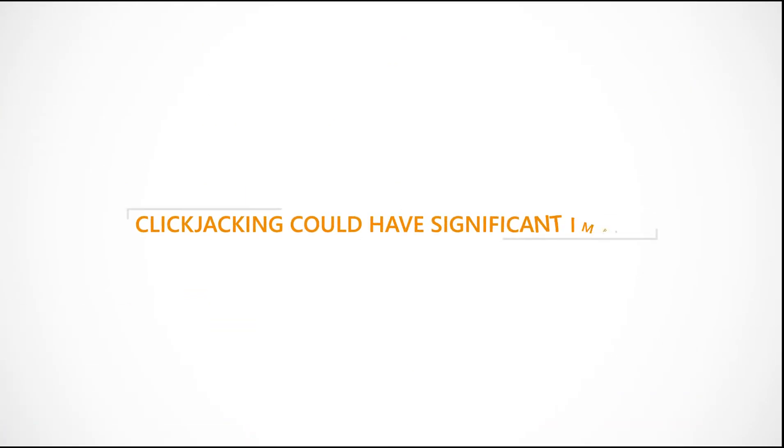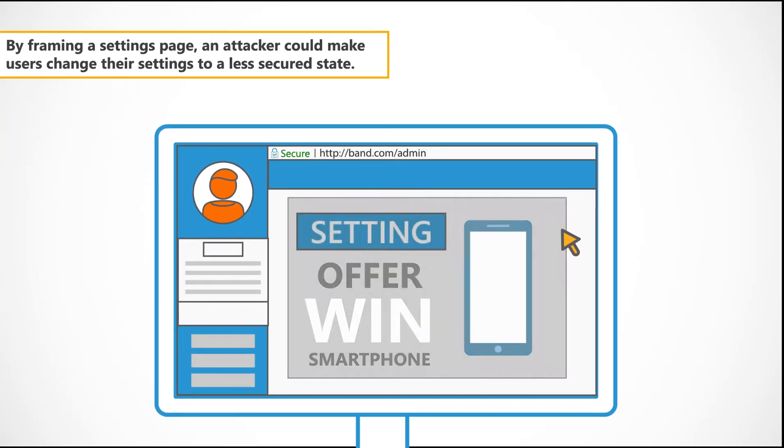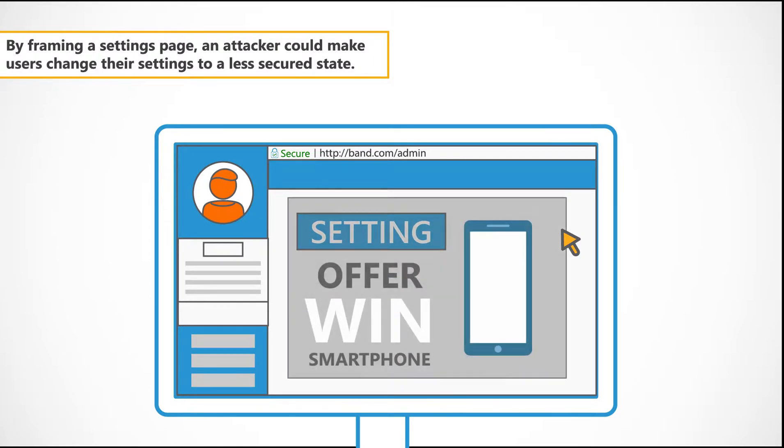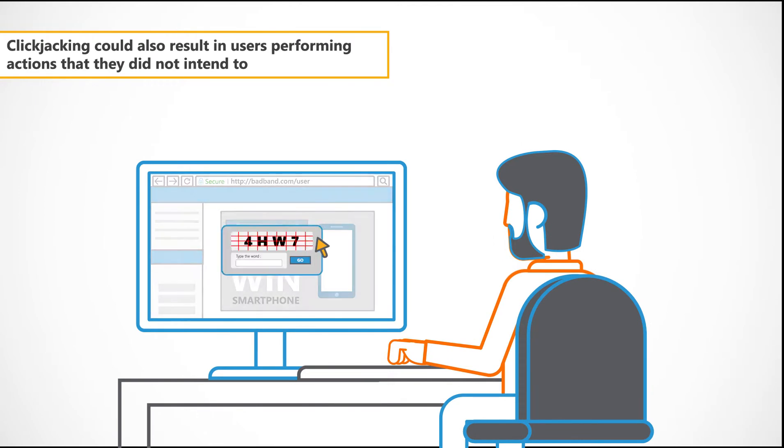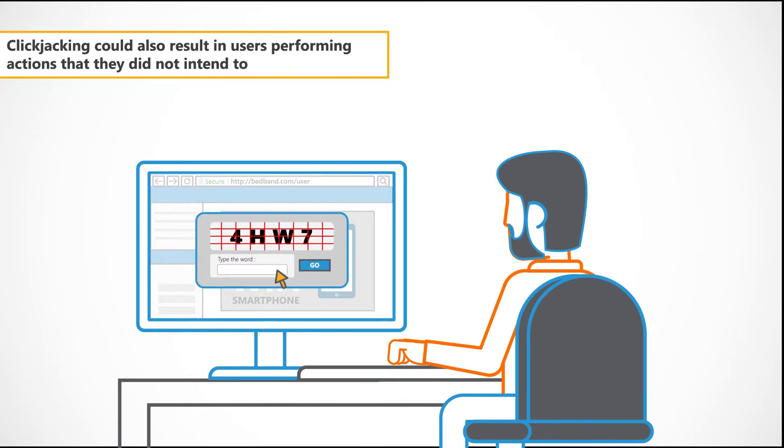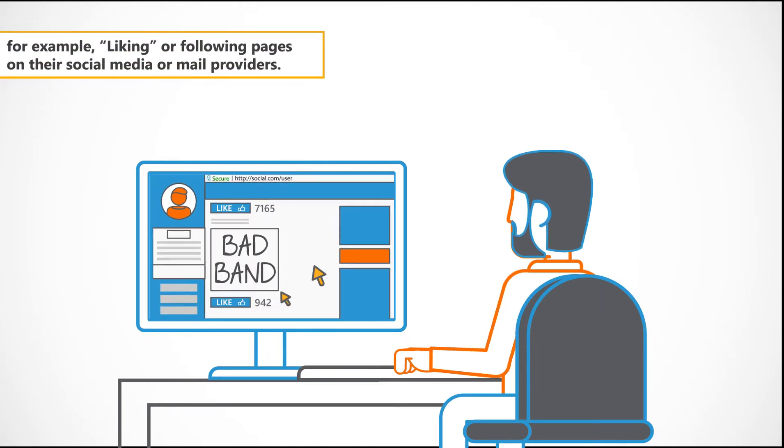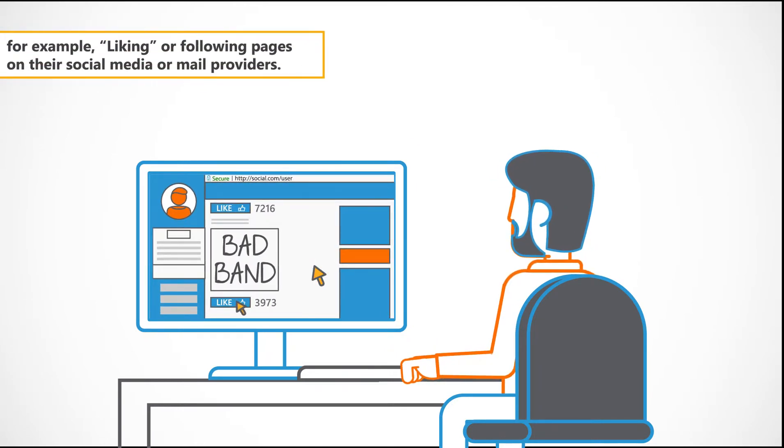Clickjacking could have significant impact. By framing a settings page, an attacker could make users change their settings to a less secured state. Clickjacking could also result in users performing actions that they did not intend to, for example, liking or following pages on their social media or mail providers.